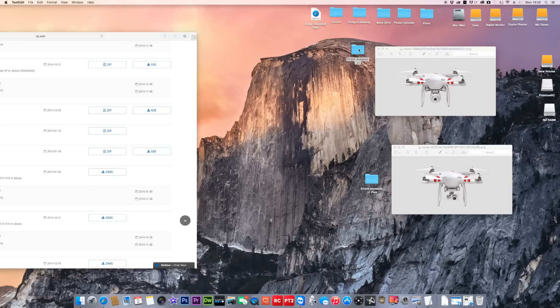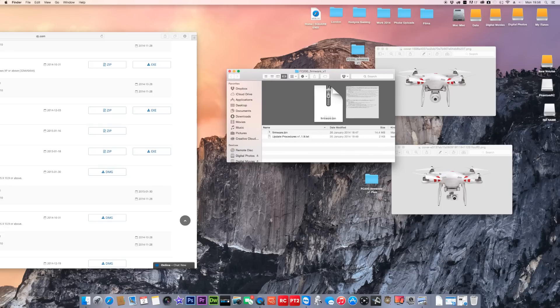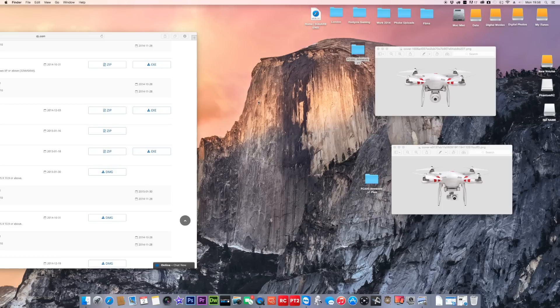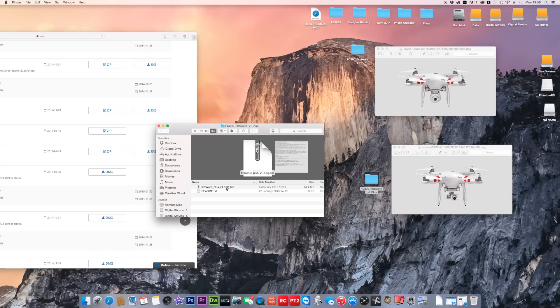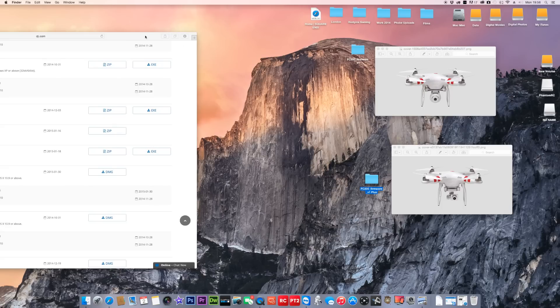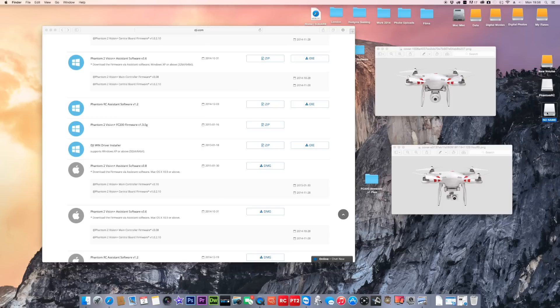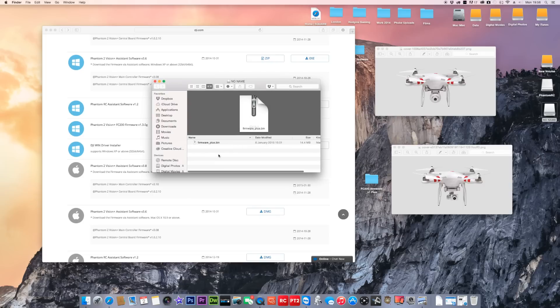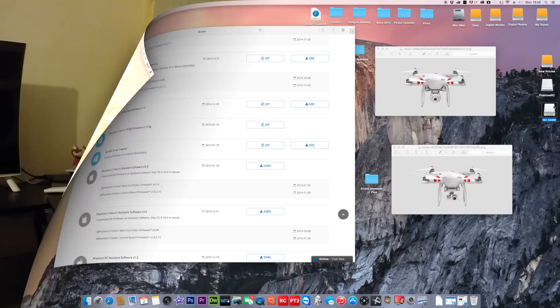Make sure you've got the firmware.bin which is the right version for the Phantom 2 Vision. And on the Phantom 2 Vision Plus, make sure it's the firmware_plus, the 1.3.0G. That's the one you downloaded, that's the correct one for that one. If you get them the wrong way around, you will get problems and it probably will fail to upgrade and may cause problems. So I'm just going to make sure my card's got the right one on it. I'm now happy to put that in my Vision and I will upgrade it.